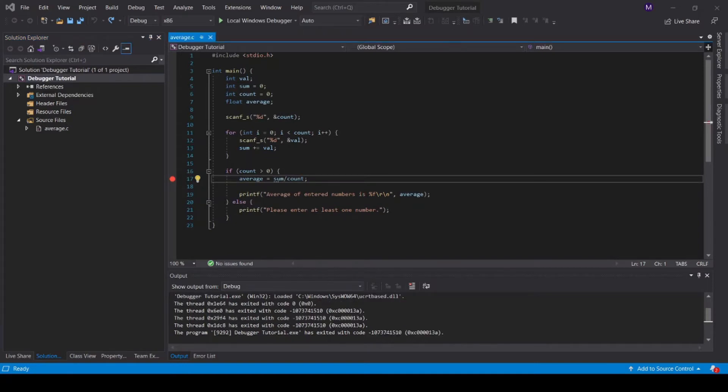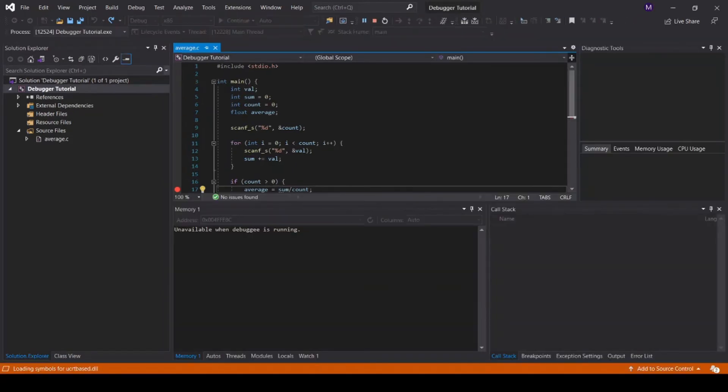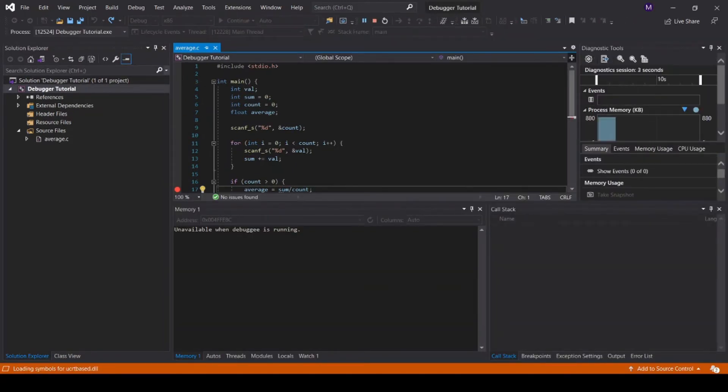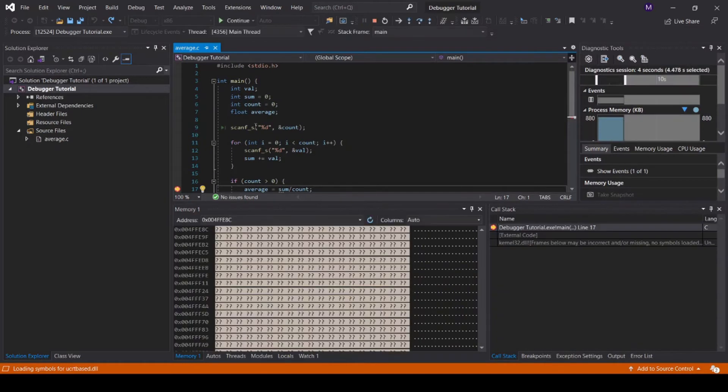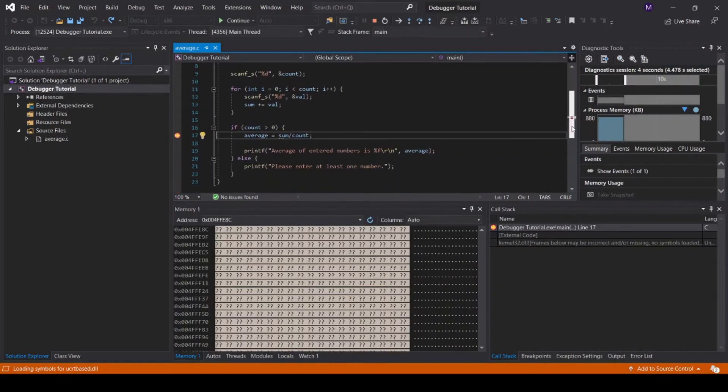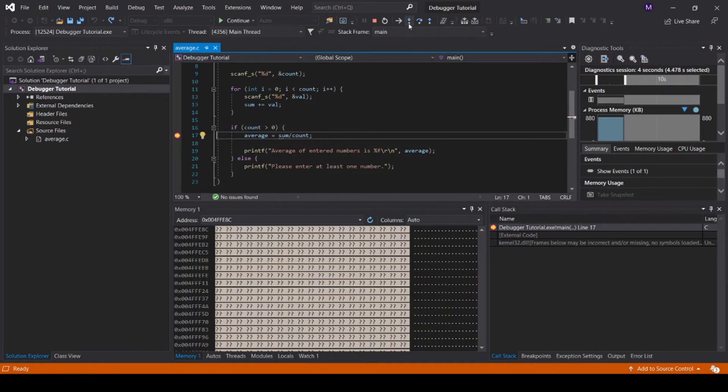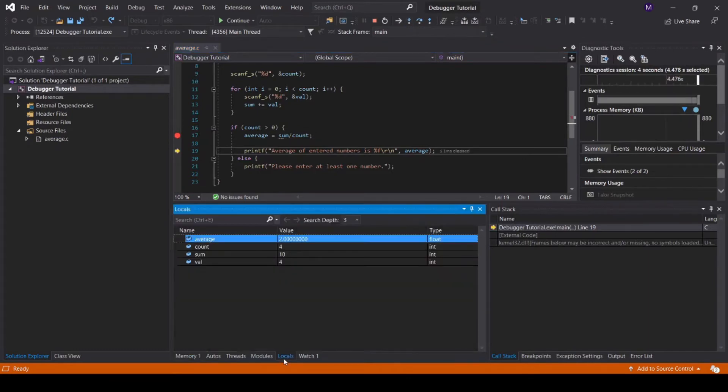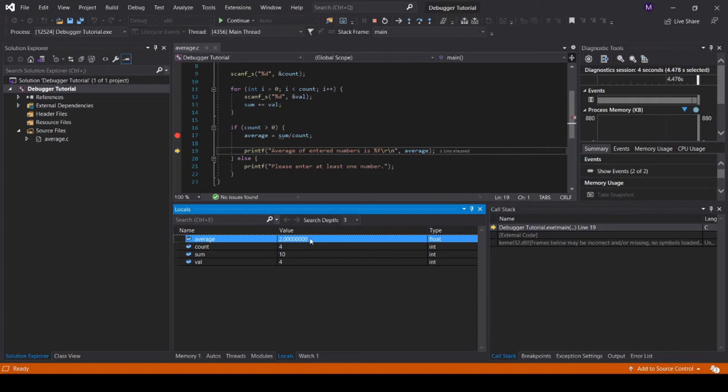Let's try a sample case with this program. I'll run the debugger and enter off-screen the values 1, 2, 3, and 4. Notice how the code stops running at line 17. Stepping forward and going to the locals tab, we can see that the average computed is 2. The average of 1, 2, 3, and 4 should be 2.5.